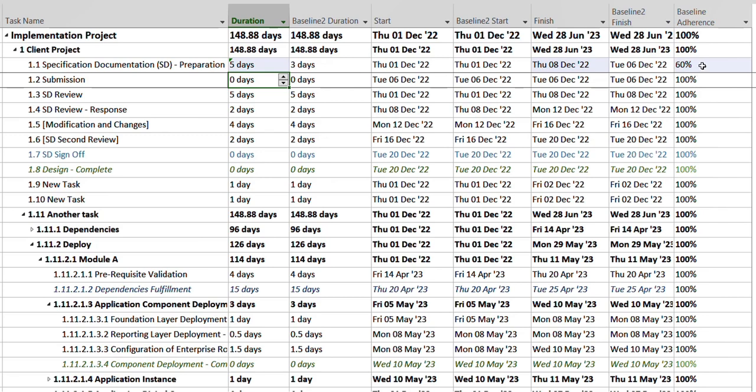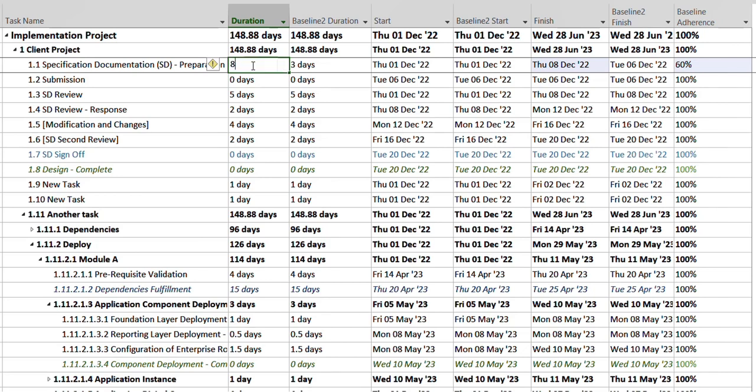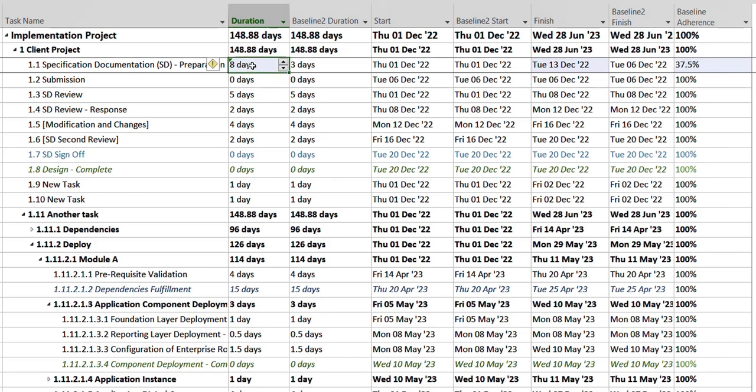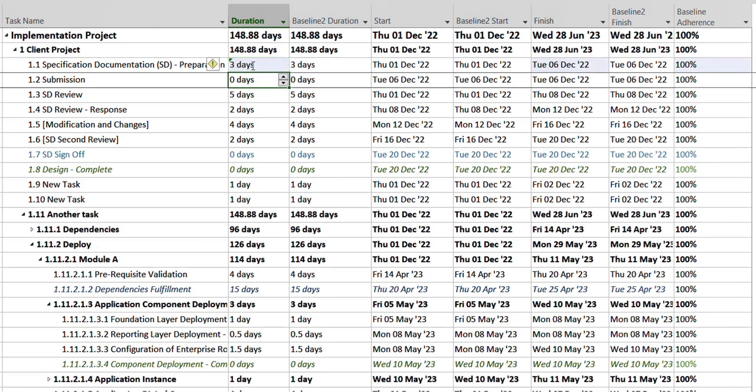Over here you can see the adherence is 60 percent, so I was able to adhere to 60 percent of the baseline duration. However, the rest of it goes away, so it will increase as much as you move forward.